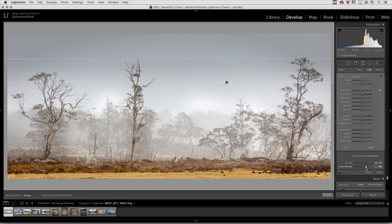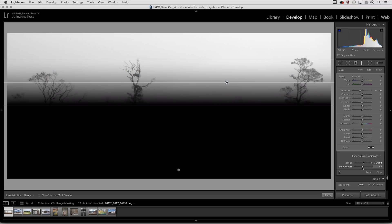If I hold down the option or the alt key while I'm moving the smoothness slider, I can visualize the mask as a white mask over a black background.